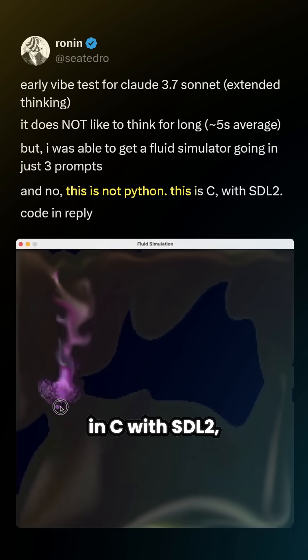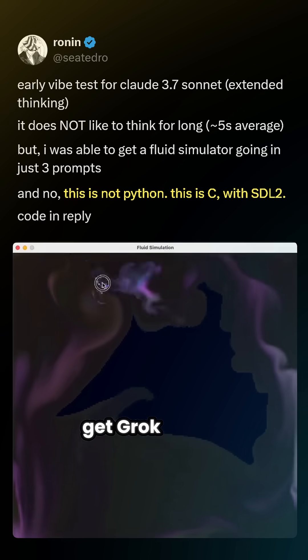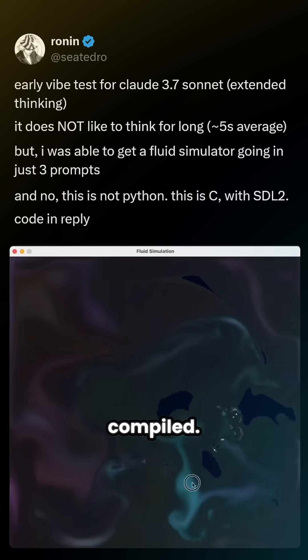This was written in C with SDL2, and apparently they tried to get Grok 3 to do this, but it never compiled.